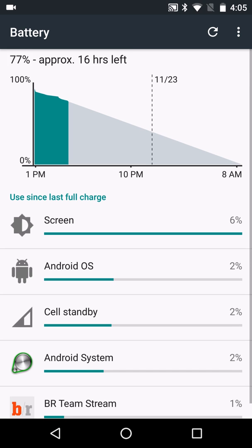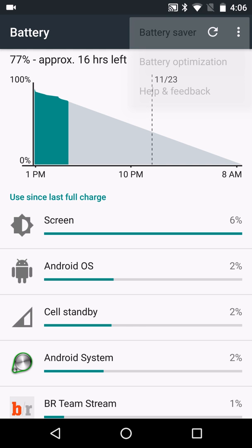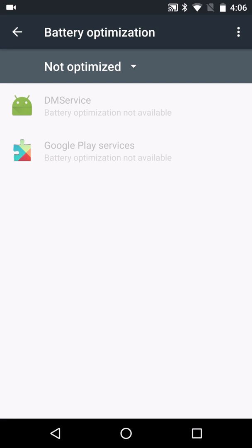Another thing is, this is the new Android Marshmallow update, so there's a new feature that they added called battery optimizations, which you can see up here by hitting the menu. I'm just going to touch on that there.